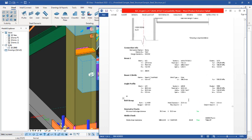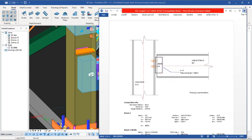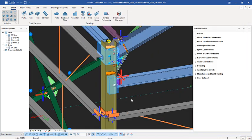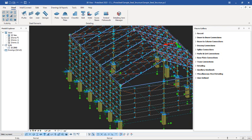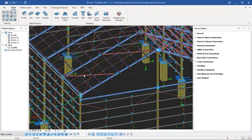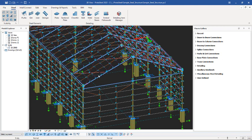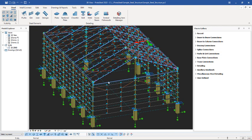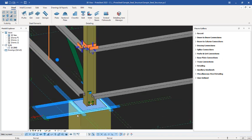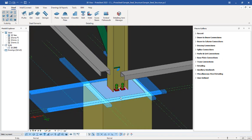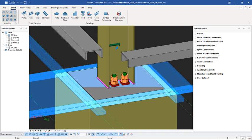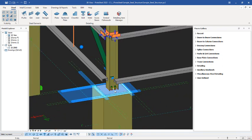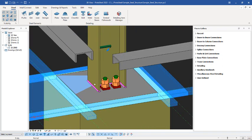So this is the connection design report — we have generated it successfully. This is just a short video on how you can actually generate your report in Prota Steel 2022. We bring the lesson to a stop here. In the next lesson I will teach how we can create a base plate that looks like this.